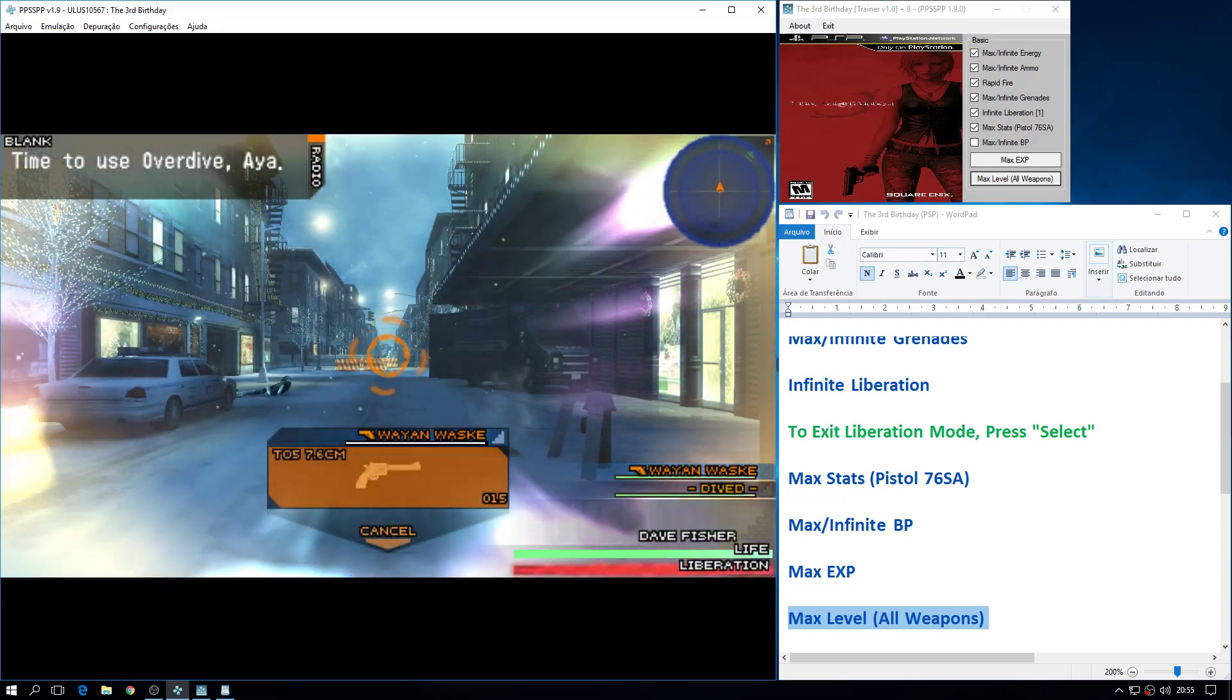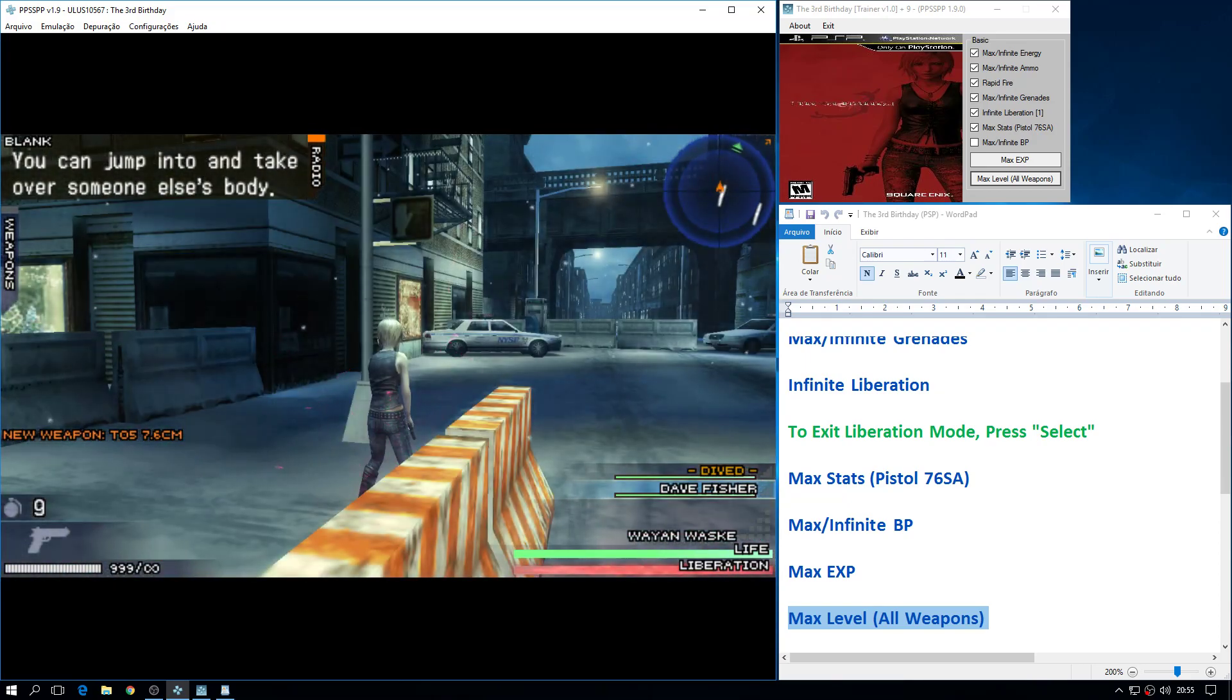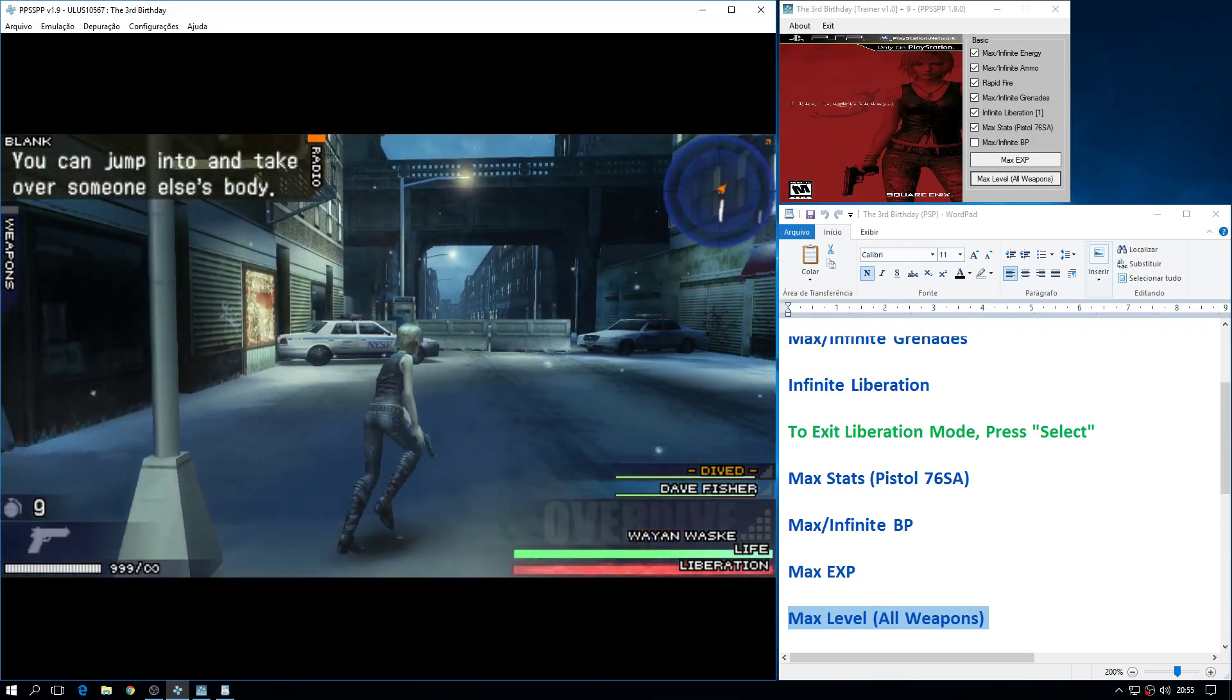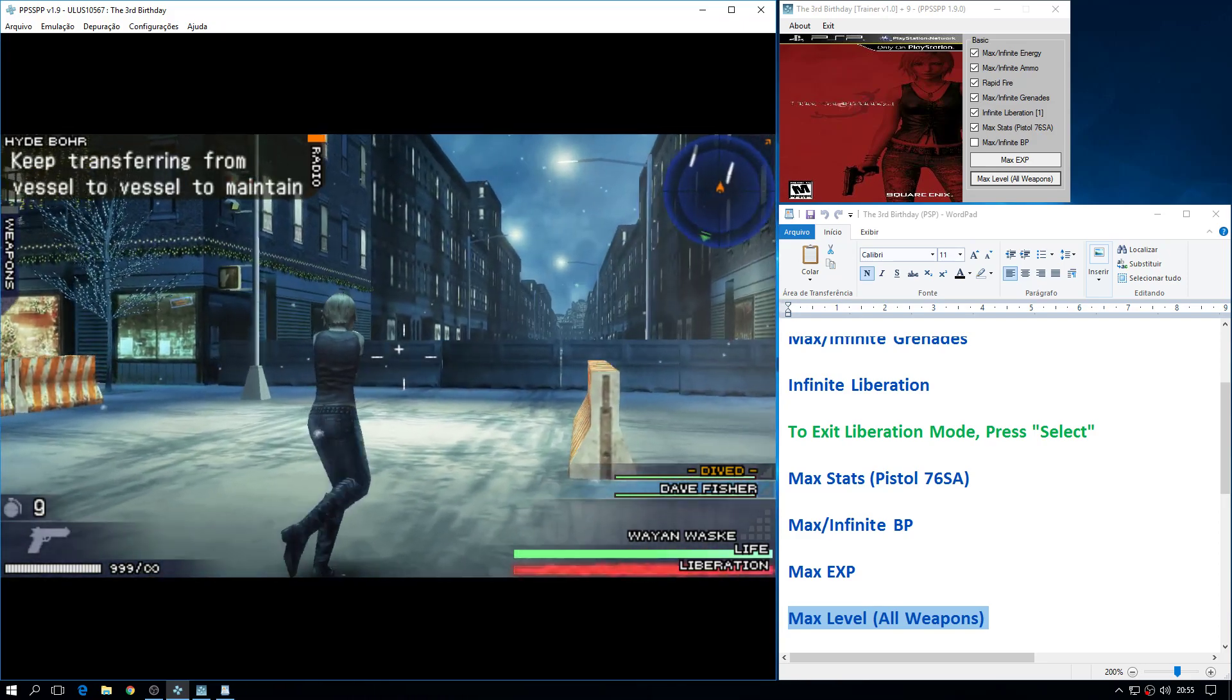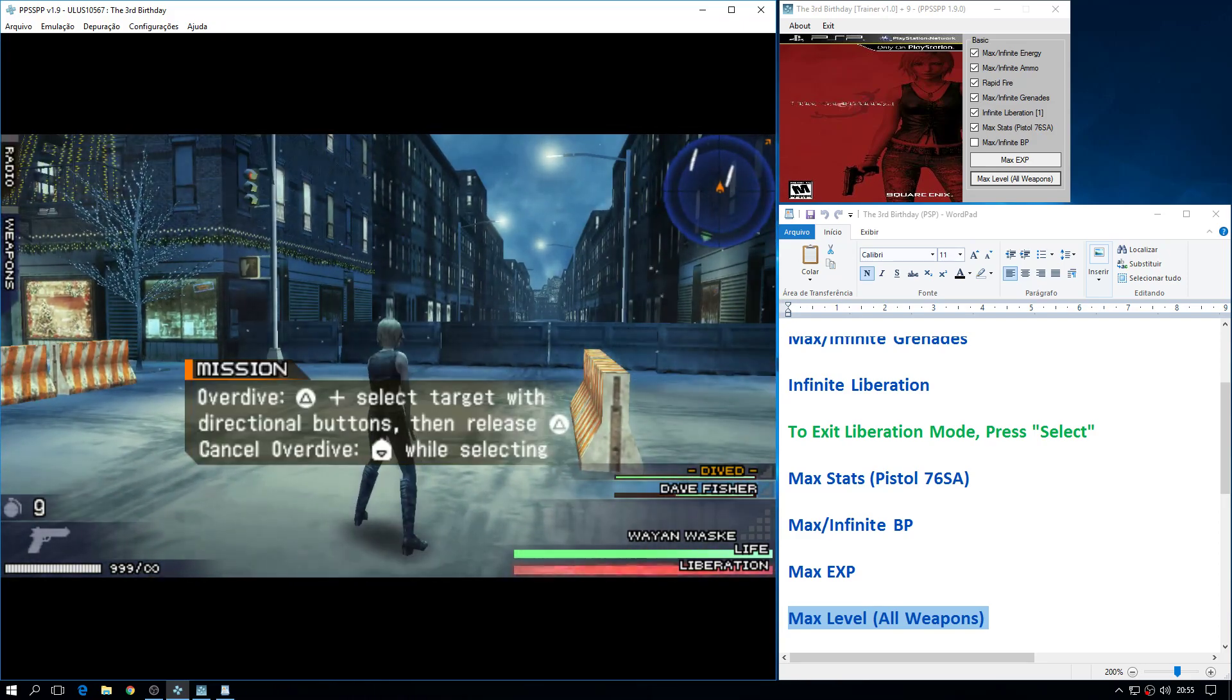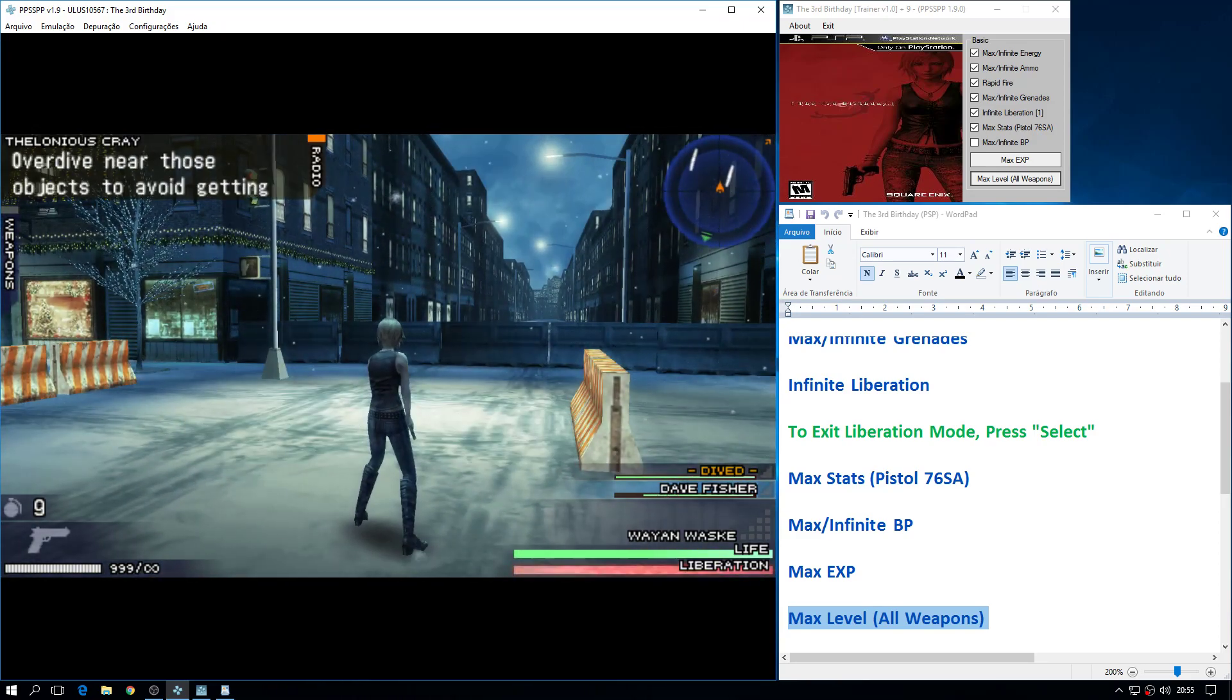Time to use overdive, Aya. You can jump into and take over someone else's body. Keep transferring. Drive near those objects to it.